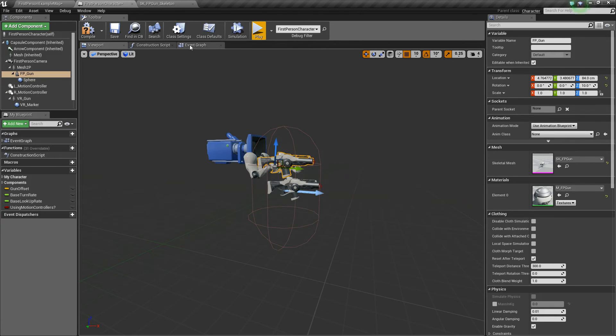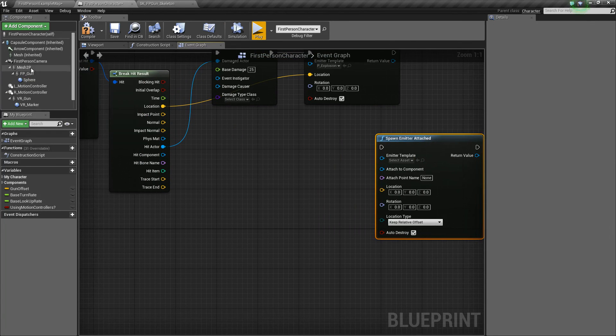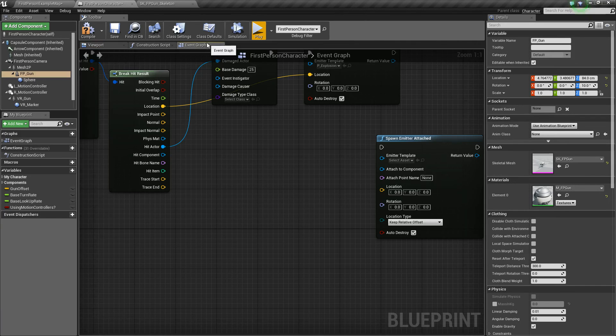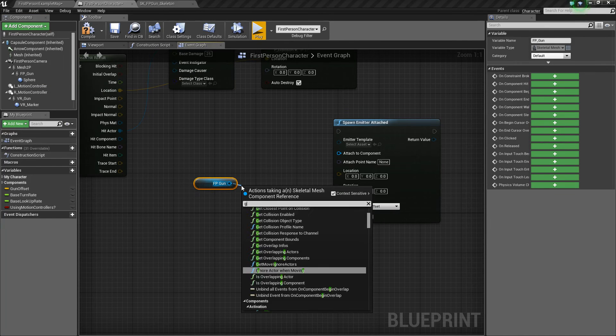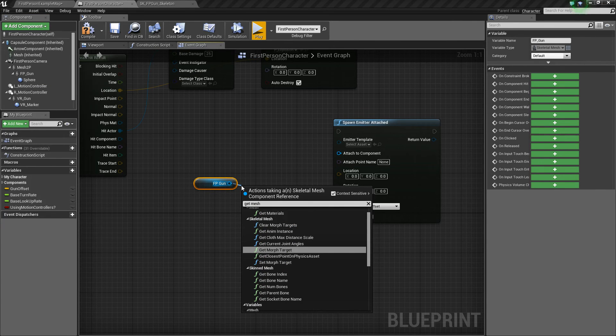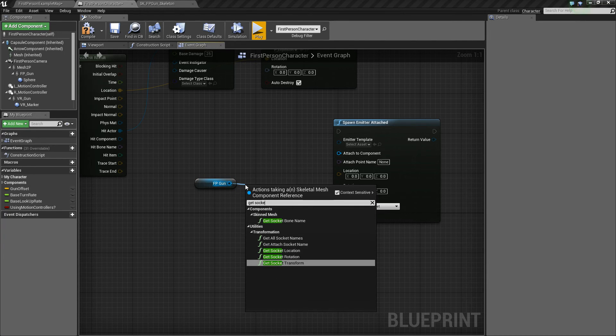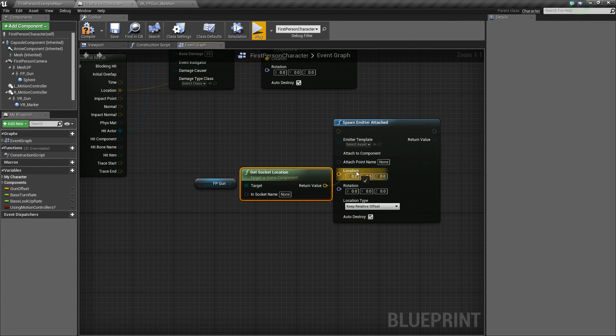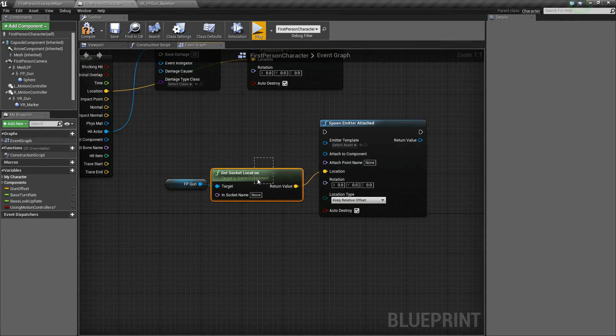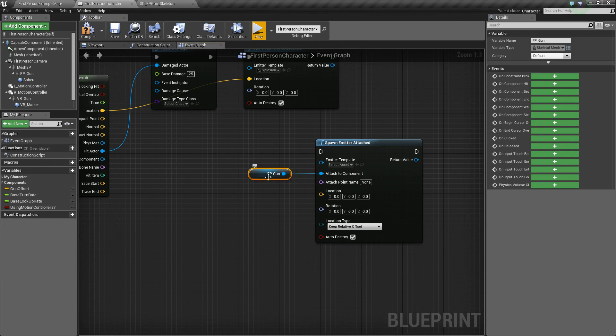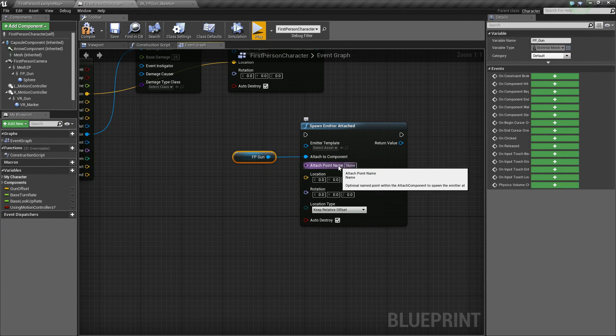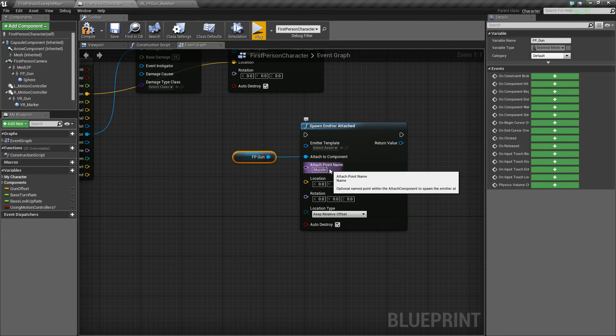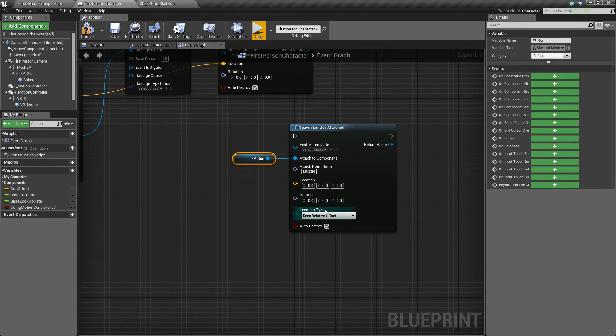So we could go back to the event graph here. What we could do is we could get our weapon here, which is the FP gun. We could get this. We could say get mesh, or not mesh, get socket, like you could get the socket location and stuff like that. But a more efficient way to do it would be to simply plug your scene component here, or this gun, into the attach to component. And then you could specify the exact name of what you want to spawn. So we could say muzzle, which is the exact name of the socket. And it is case sensitive, so that's something to be aware of.